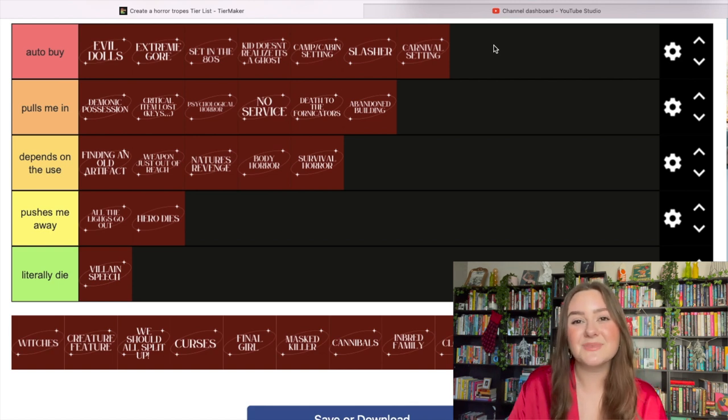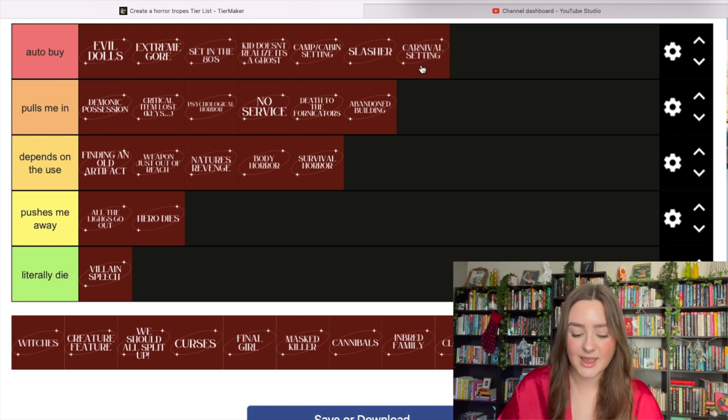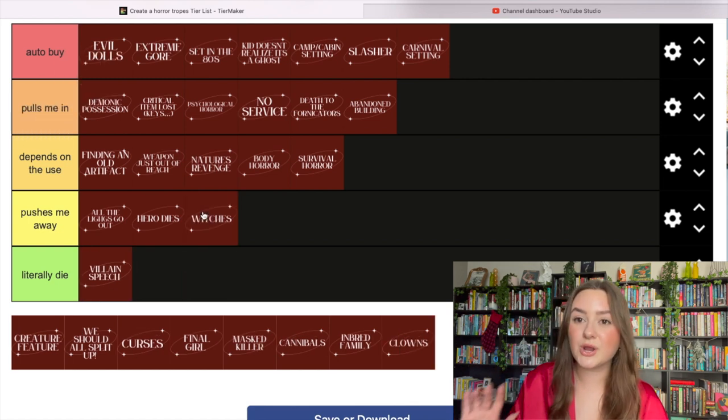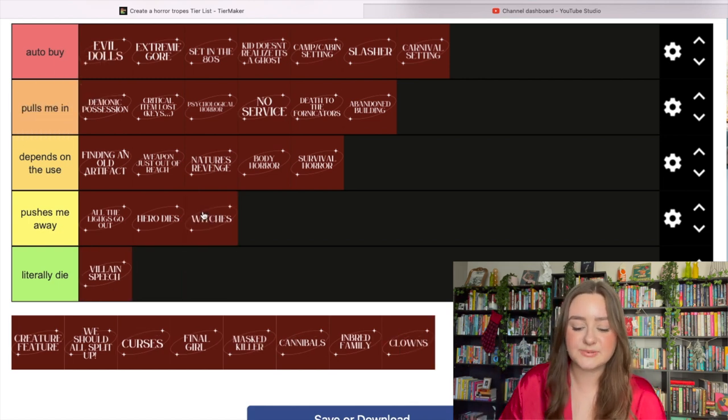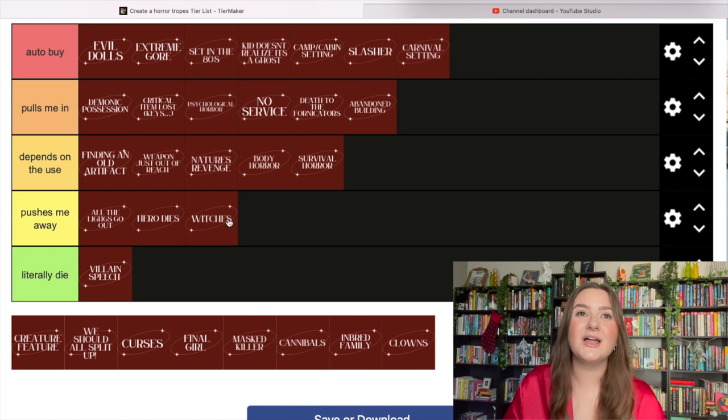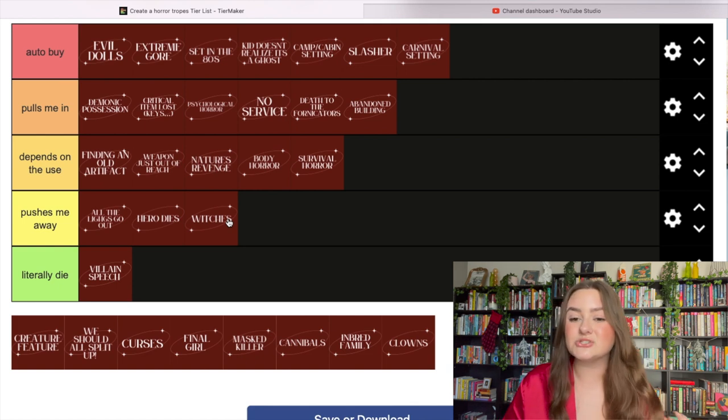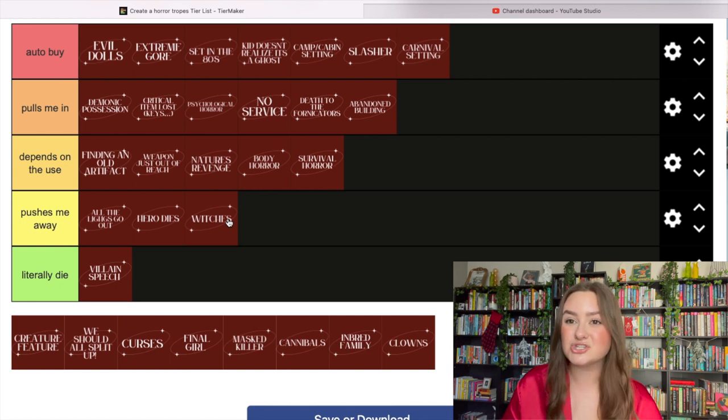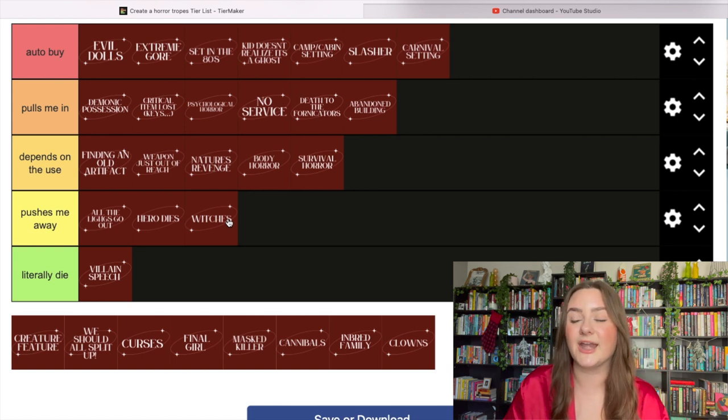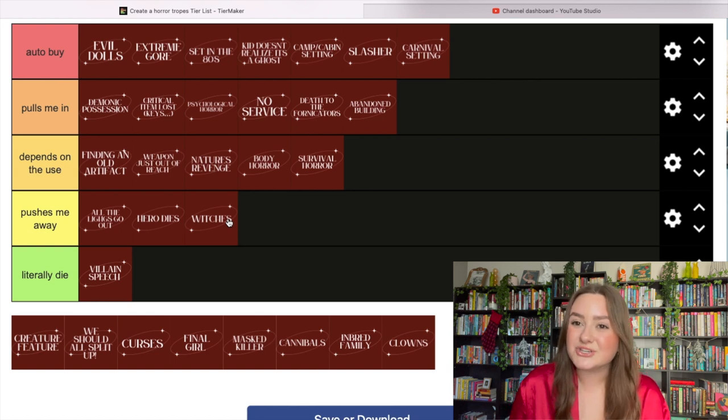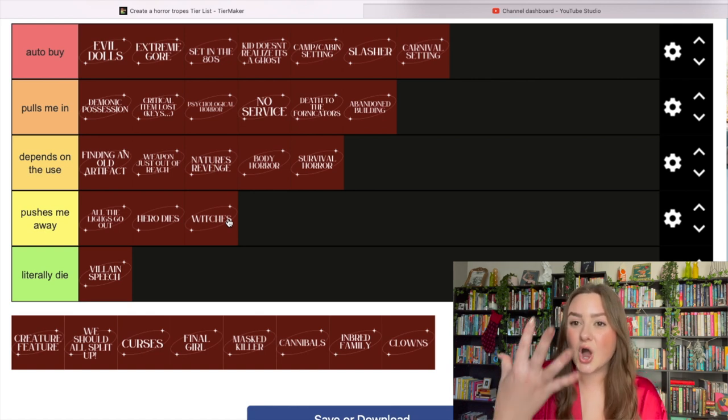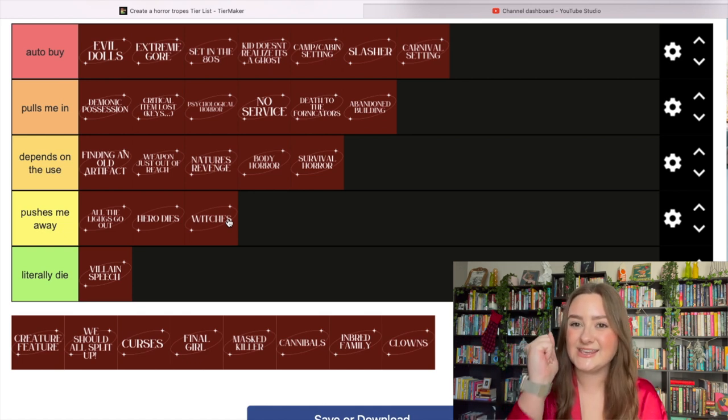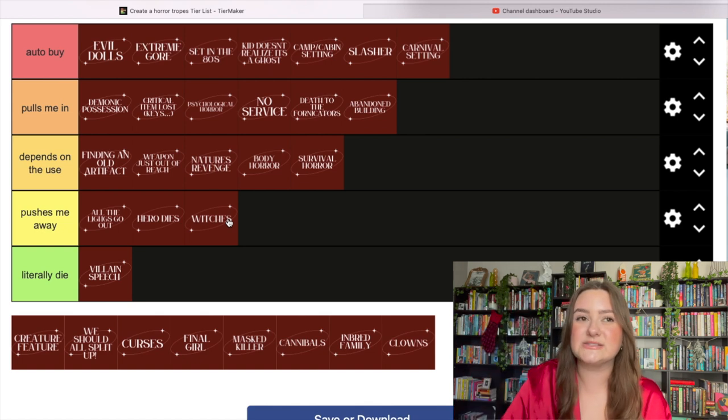Witches push me away. I know this is unpopular, especially for a queer woman like myself, but I'm not interested in witches at all. American Horror Story Coven - I don't get the obsession. I liked Freak Show a lot better. There's not a lot of on-page horror that happens with witches. It just doesn't hit for me.